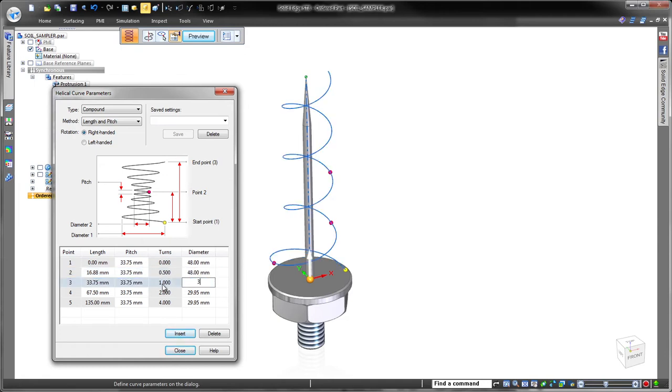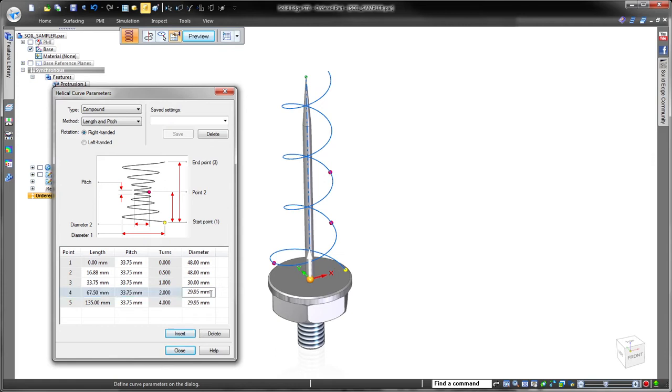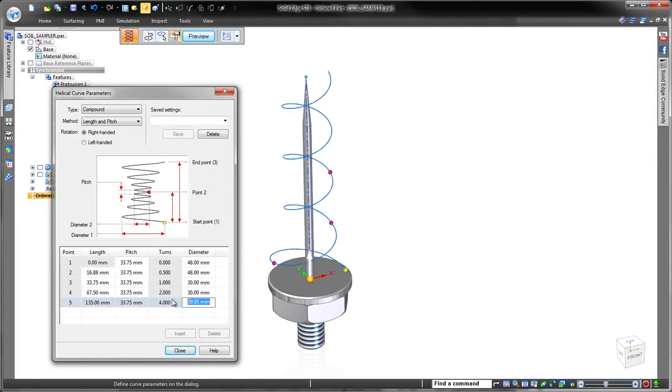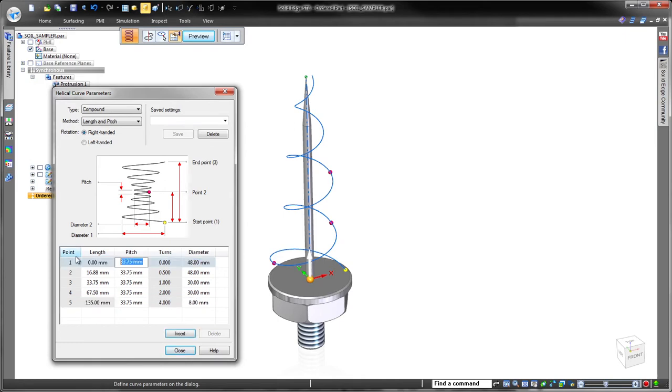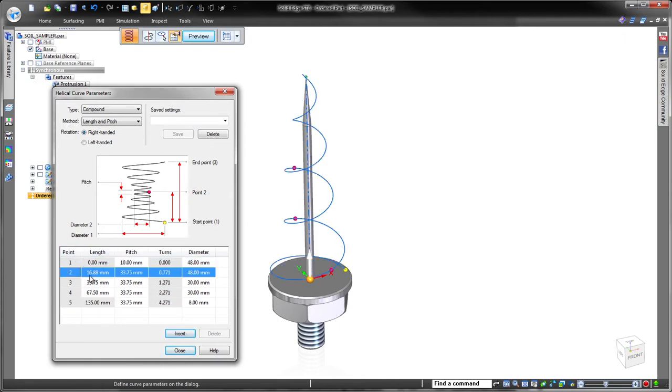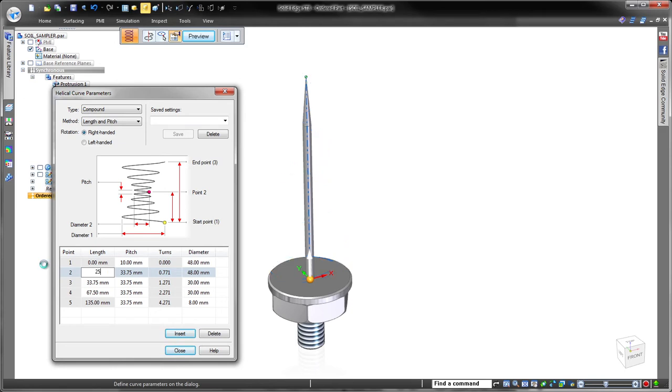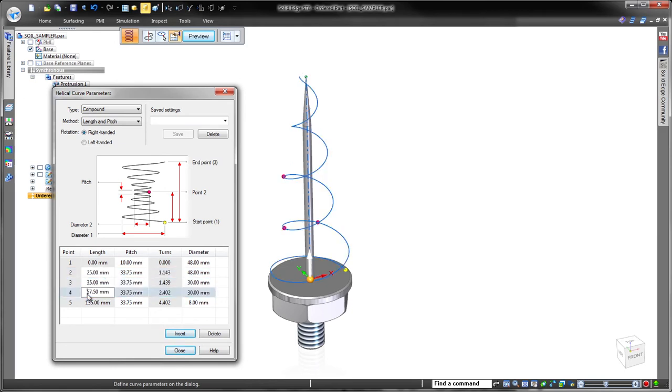Adding more sections is a simple click of the insert button. Once each section is established, we can directly modify the input values in the table to get the desired output. In this case, we'll define the diameter, length, and pitch for each section, all used to calculate the number of turns.